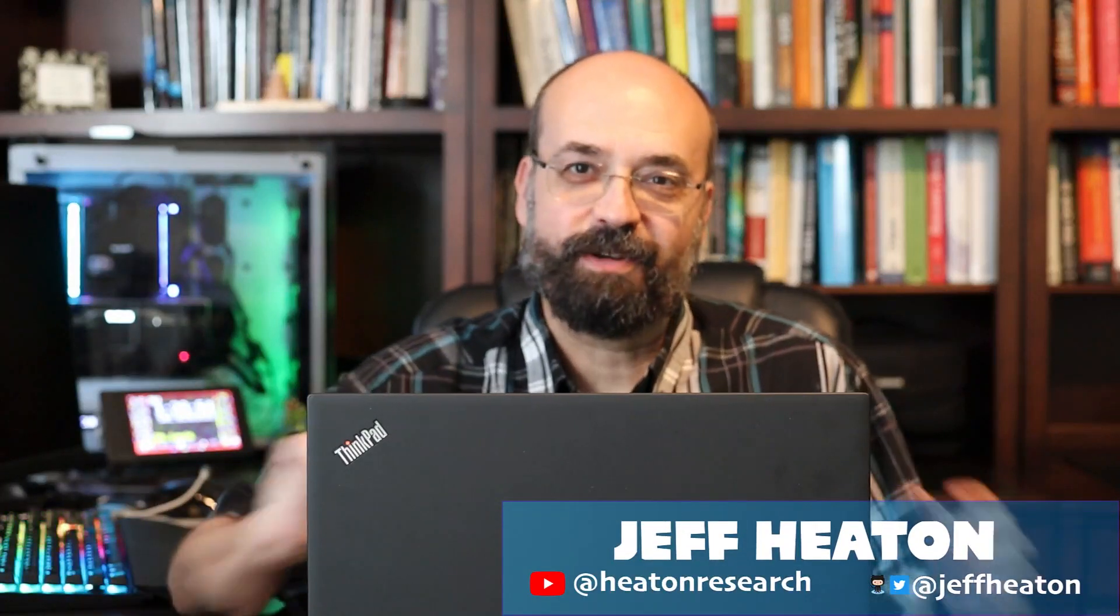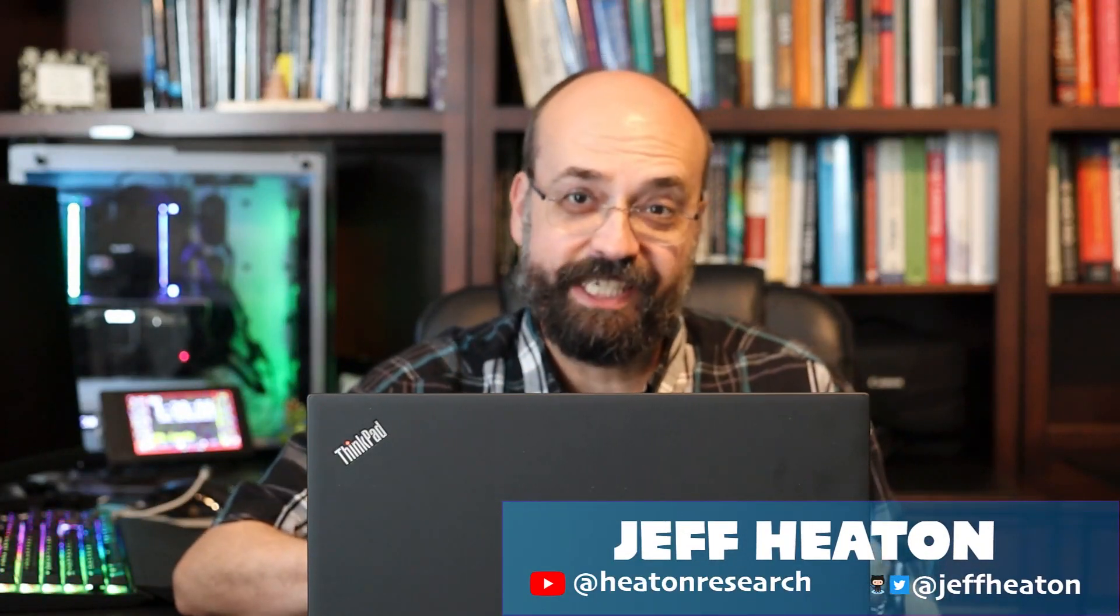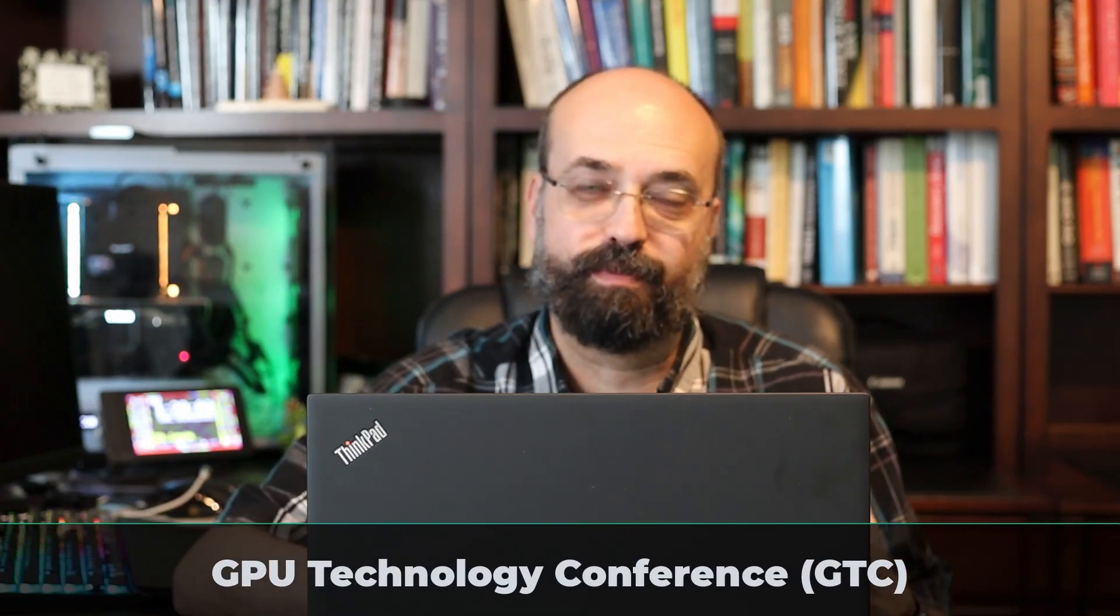Hi, this is Jeff Heaton. GTC is coming up next week. GTC is the GPU Technology Conference, a big conference put on by NVIDIA. It is being held virtually this year due to COVID, but it's going to be big.